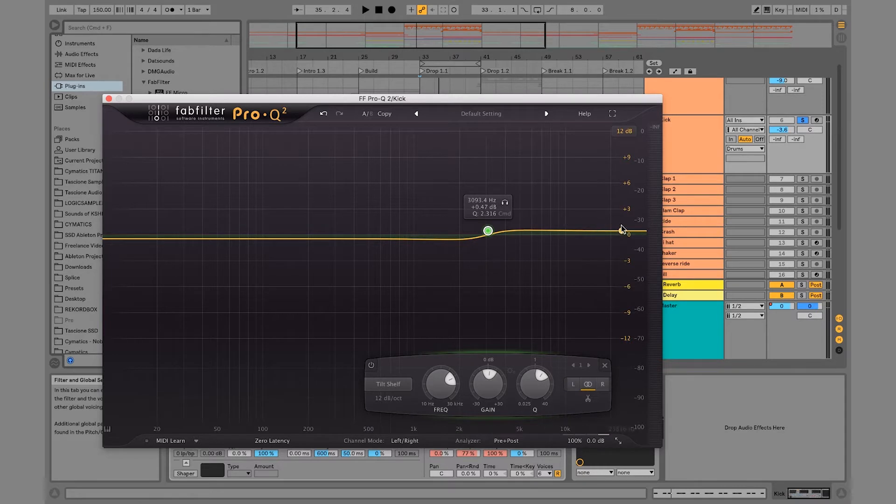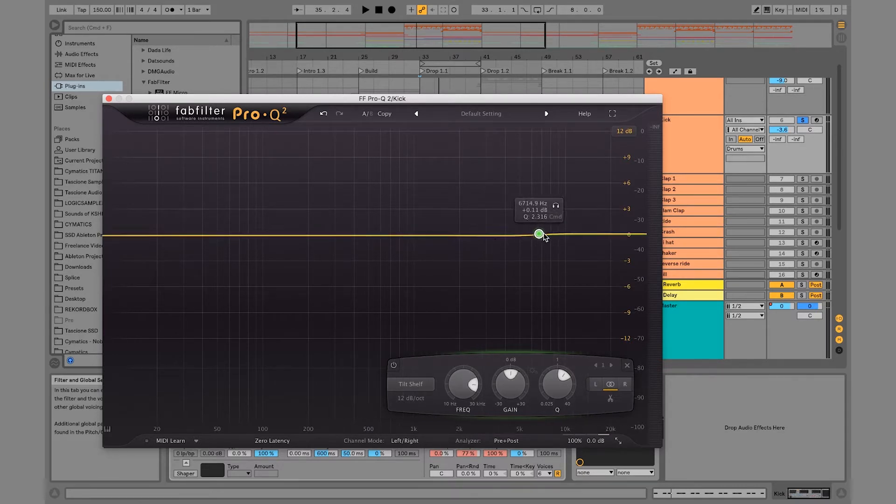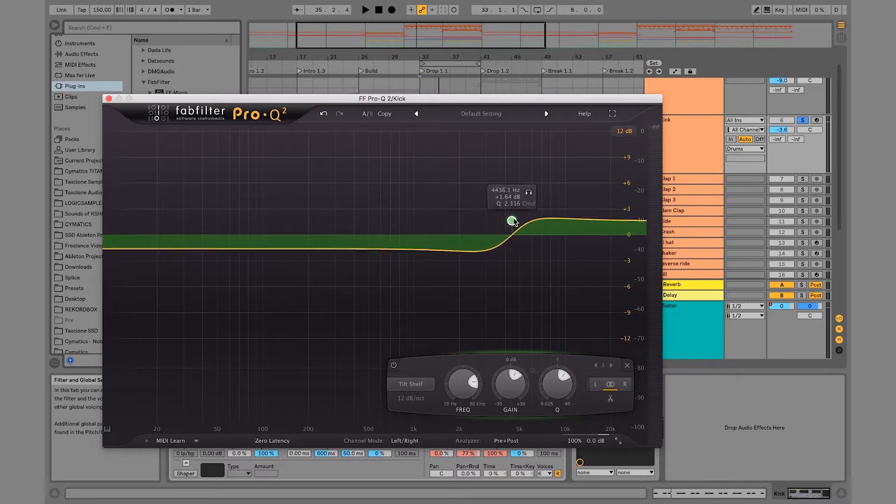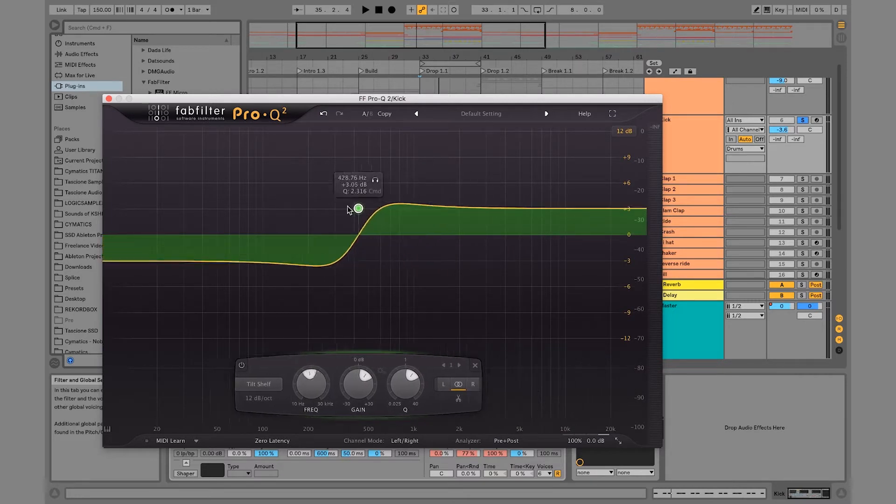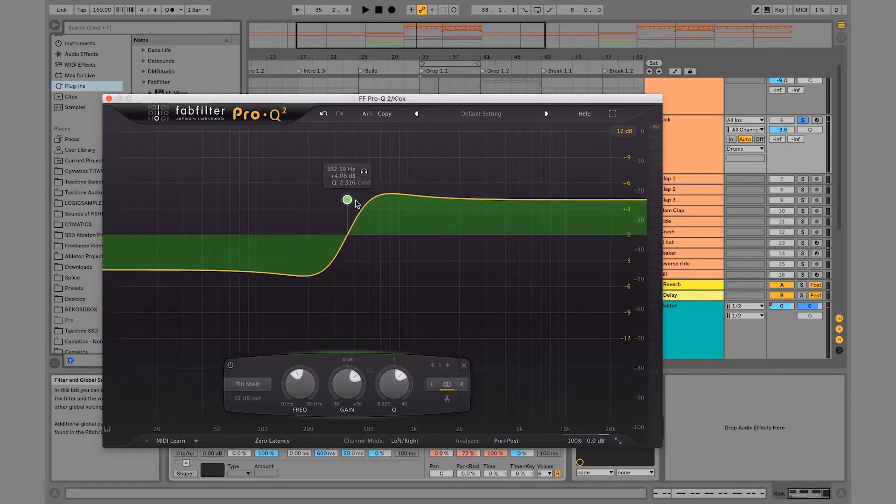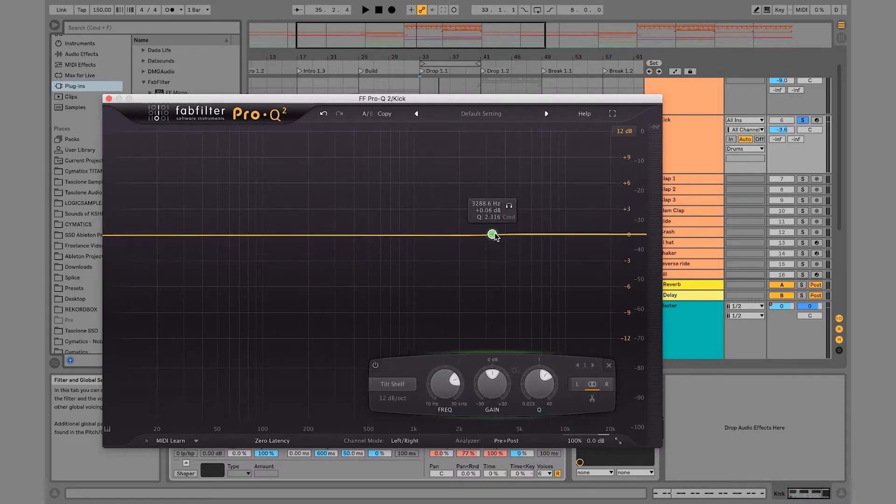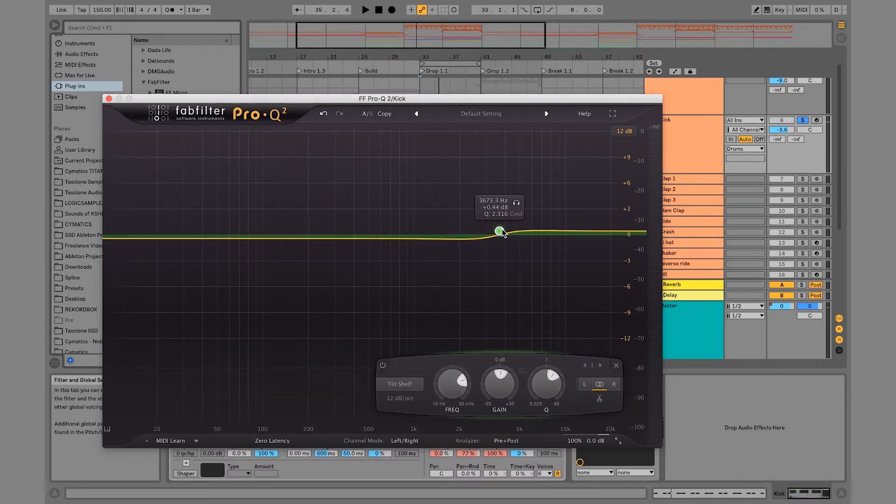If you're just like, okay, I just want the highs to be a little bit bigger, and then everything else, you can really balance out the balance of EQs.